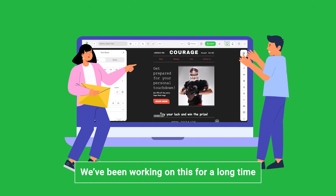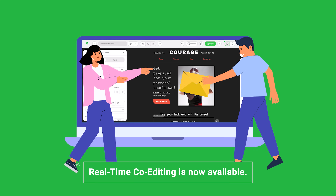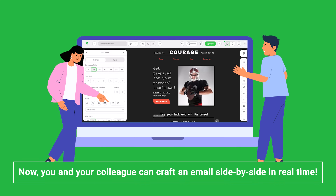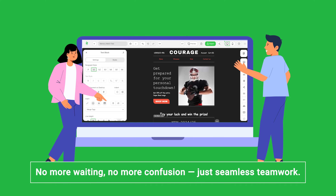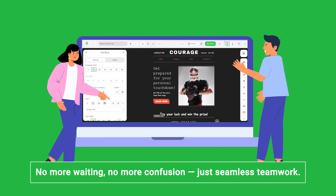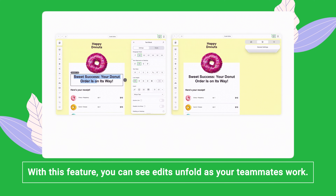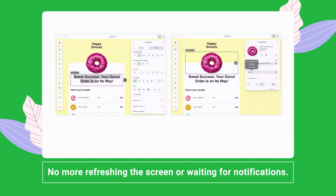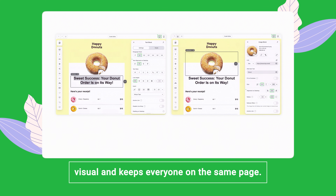We've been working on this for a long time and are finally ready to show you what you've all been waiting for. Real-time co-editing is now available. Now you and your colleague can craft an email side by side in real time — no more waiting, no more confusion, just seamless teamwork. With this feature, you can see edits unfold as your teammates work. No more refreshing the screen or waiting for notifications. Communication is instant and visual, and keeps everyone on the same page.